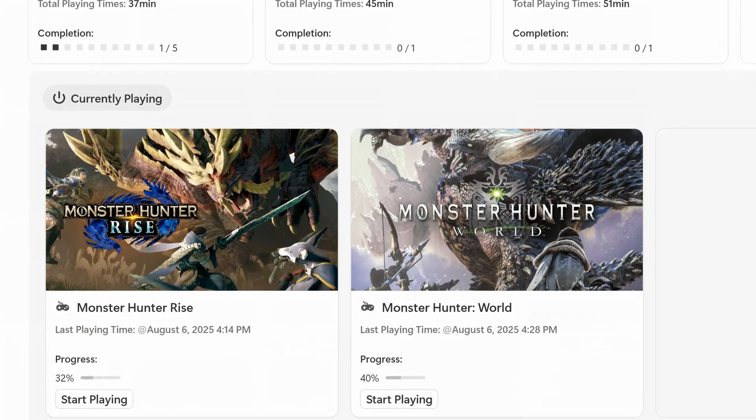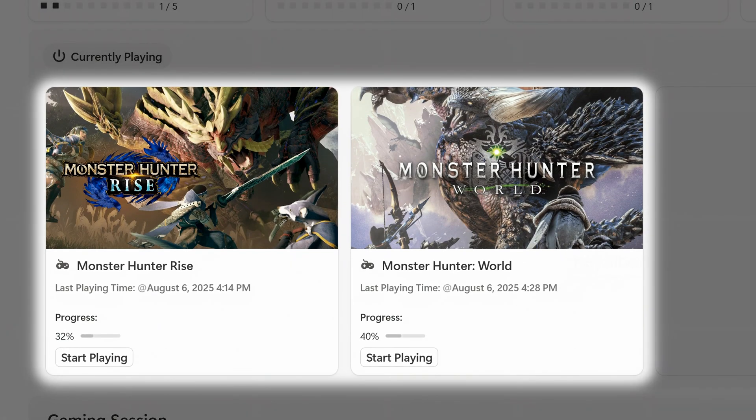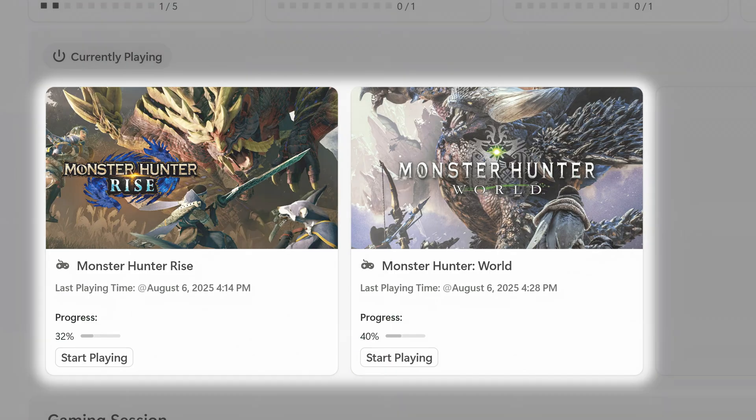Right below that is the currently playing section. It helps you focus on the games you're actively working through. For long games like Monster Hunter, this is where you'll stay oriented between sessions.